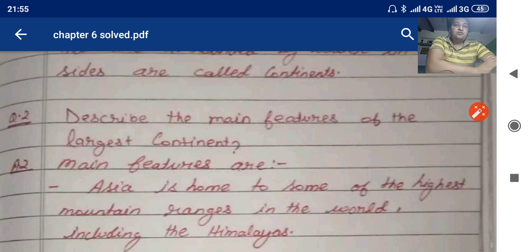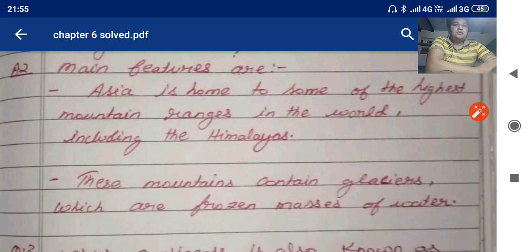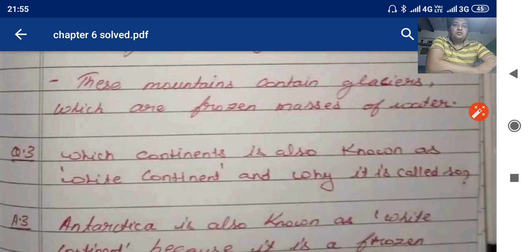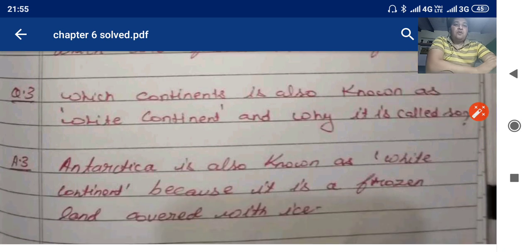Asia is home to some of the highest mountain ranges in the world, including the Himalayas. These mountains contain glaciers, which are frozen masses of water. The third question: which continent is also known as the white continent and why? Antarctica is known as the white continent because it is a frozen land covered with ice.